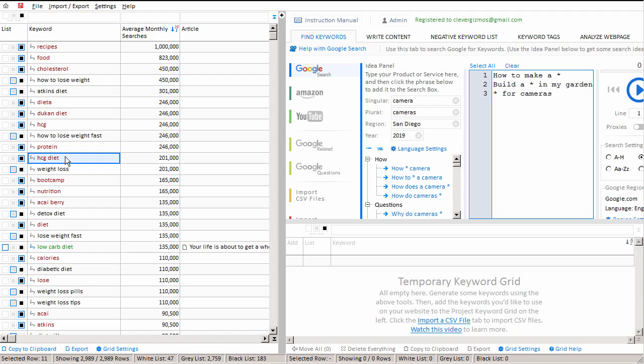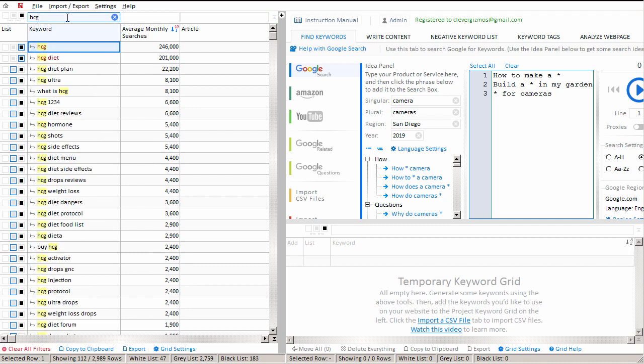So currently we do not want any keywords with the word HCG on our website. So we've blacklisted one keyword, but if we type the words HCG, we can see that there are many keywords in this list that still contain the word HCG.